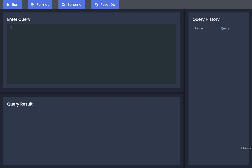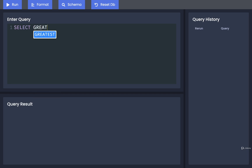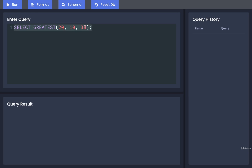In this video, we're going to take a look at a little function that is built into Postgres that allows us to select the greatest value out of a list of values. Let's start off with a quick example. I'm going to write in SELECT GREATEST, call it like a function, and put in some list of values — maybe 20, 10, and 30. The GREATEST function is going to take a look at this list and return the greatest, or largest, value — in this case, 30.